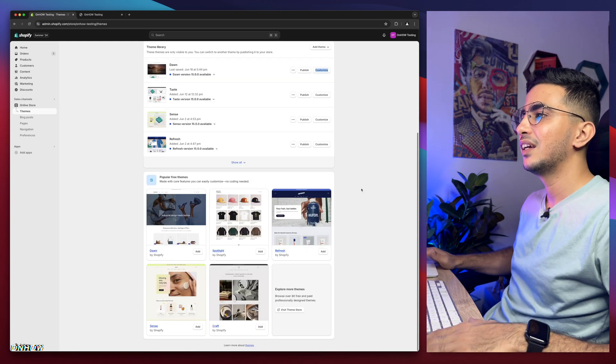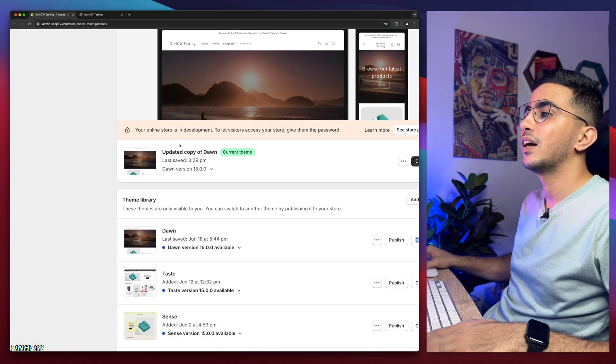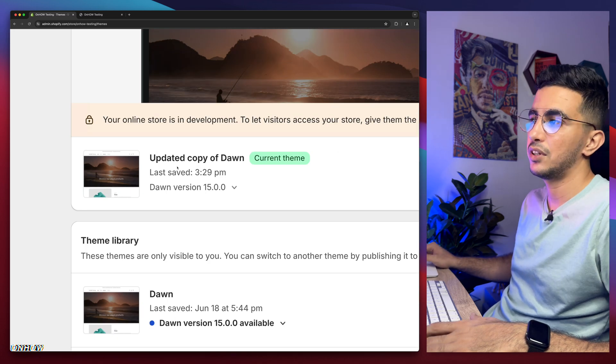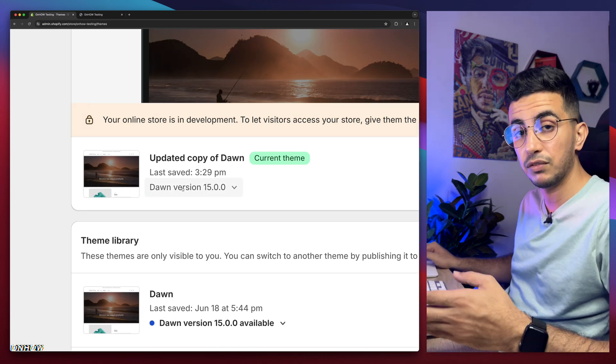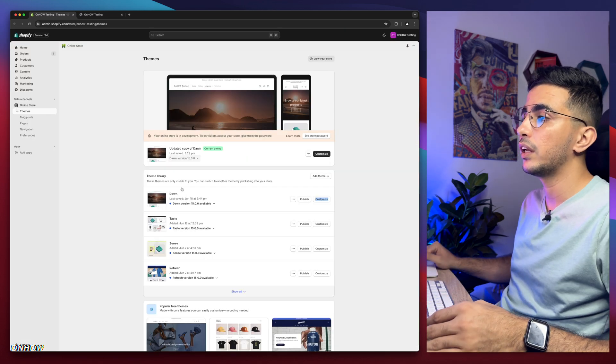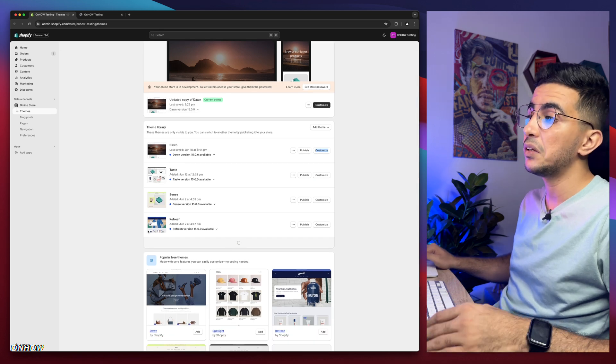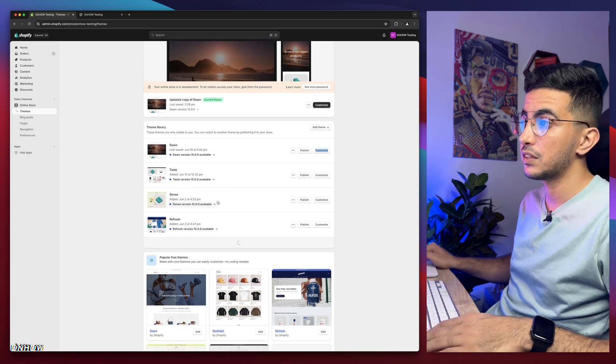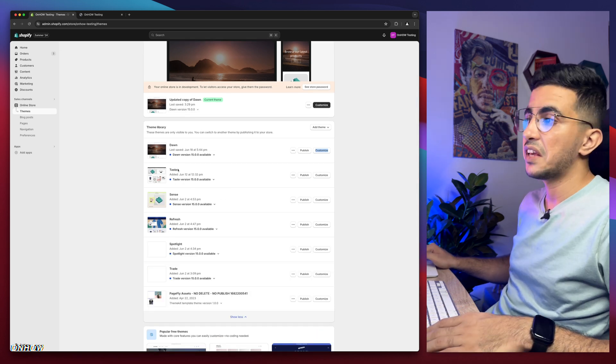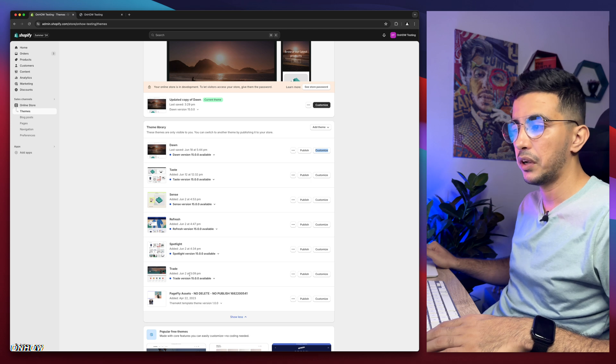As you can see, this is the Shopify dashboard. I have here Dawn theme, which is the last version 15 as of now. And below here, I have other free themes as well, which is Taste, Sense, Refresh, Spotlight and Trade.